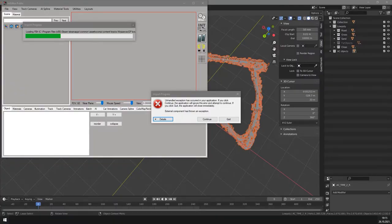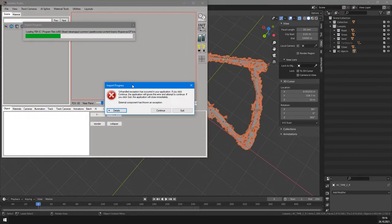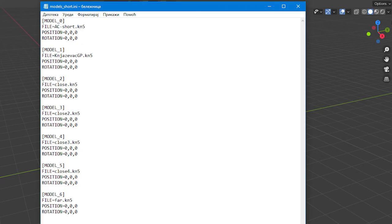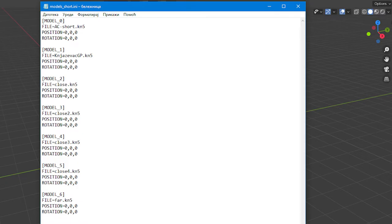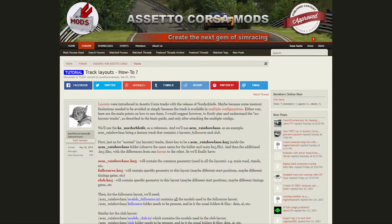When the FBX file gets too large, mostly because of large texture files, the editor crashes. To resolve that we can split a track to multiple KN5 files. To load them all into a single track, in our track folder we need to create a models.ini file. In there we list the names of the KN5 files. And Assetto Corsa will load them all when starting a track in game. My file is named models short, because I made two layouts, so each of them has its own models.ini file. You can learn more about track layouts here, link is in description.